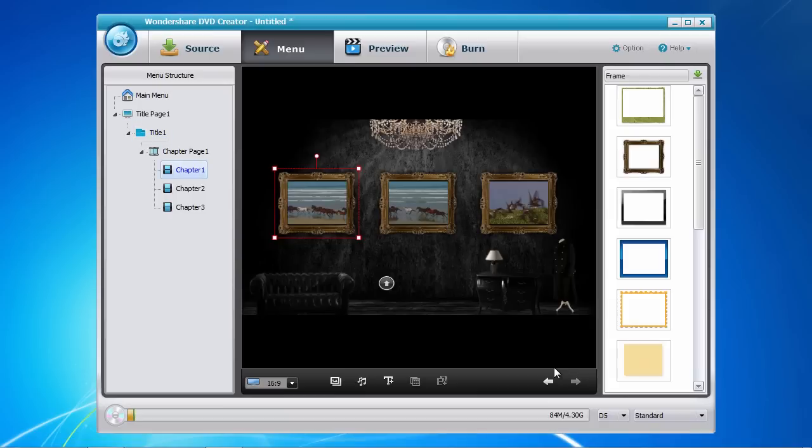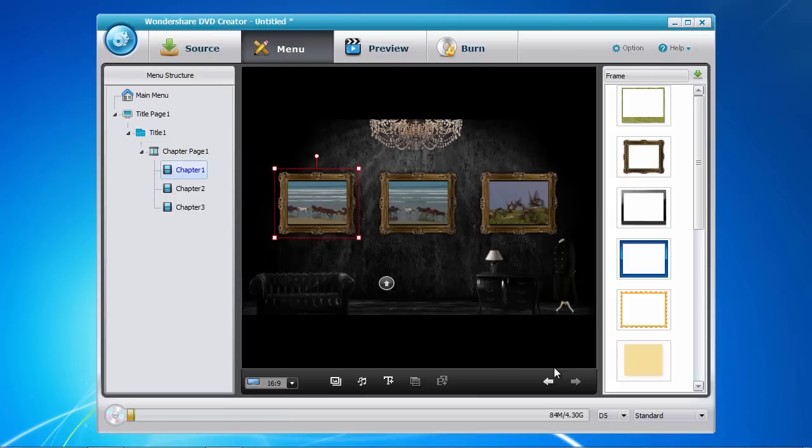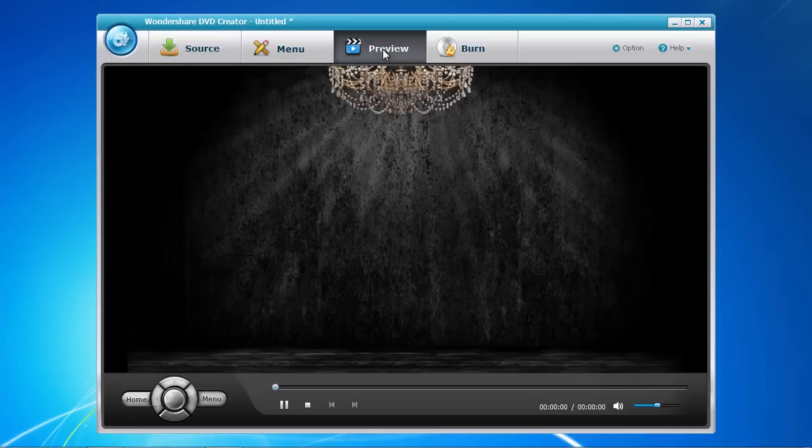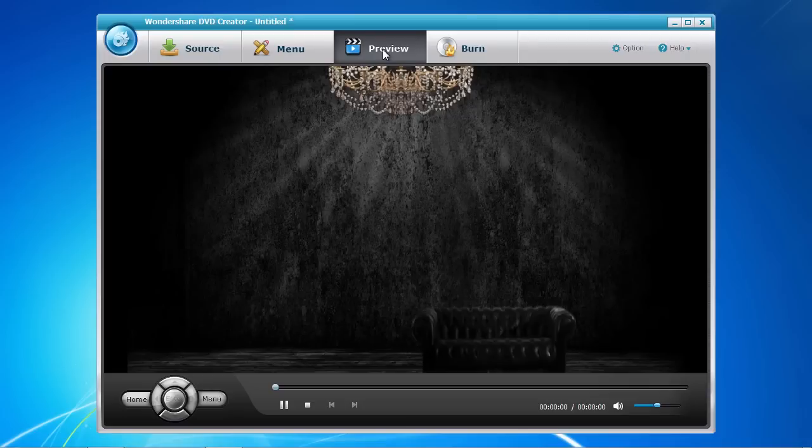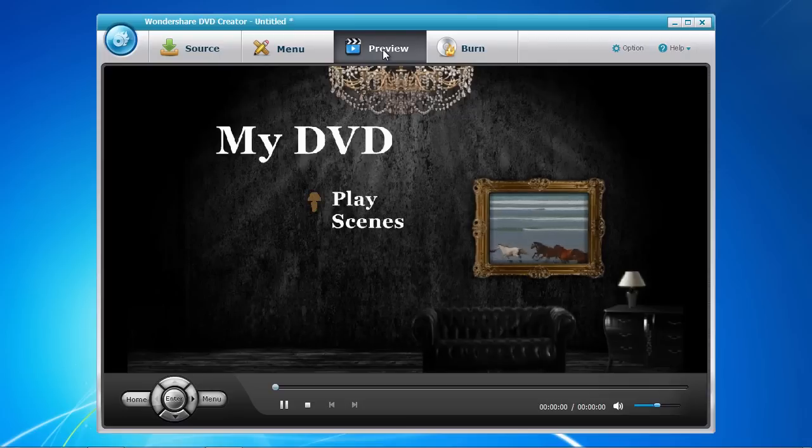We're now getting very close to the end. Click the Preview tab so that you can get a real-time view of what your DVD masterpiece will look like before burning onto DVD.